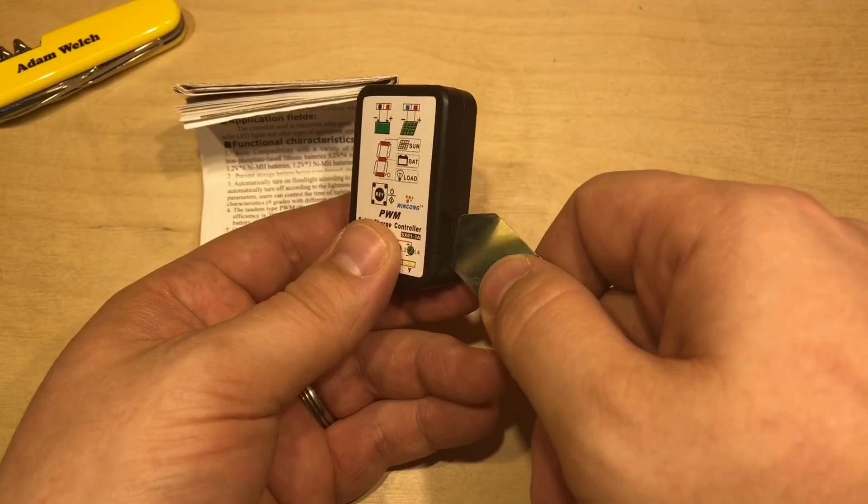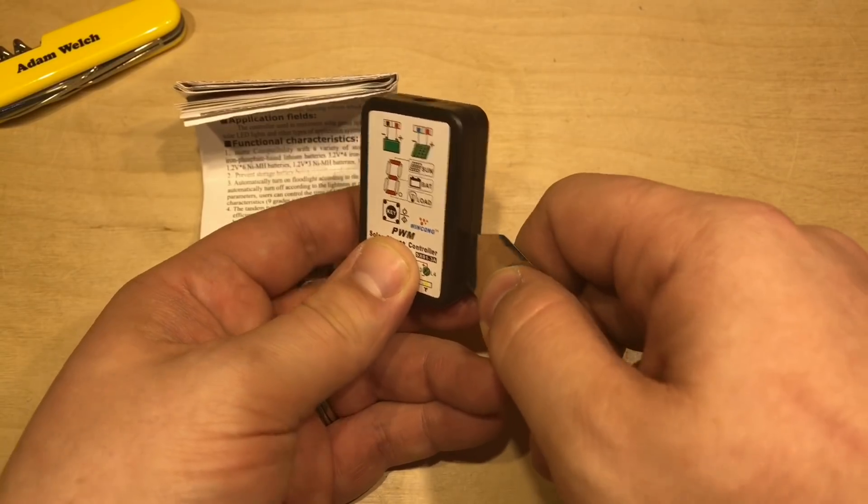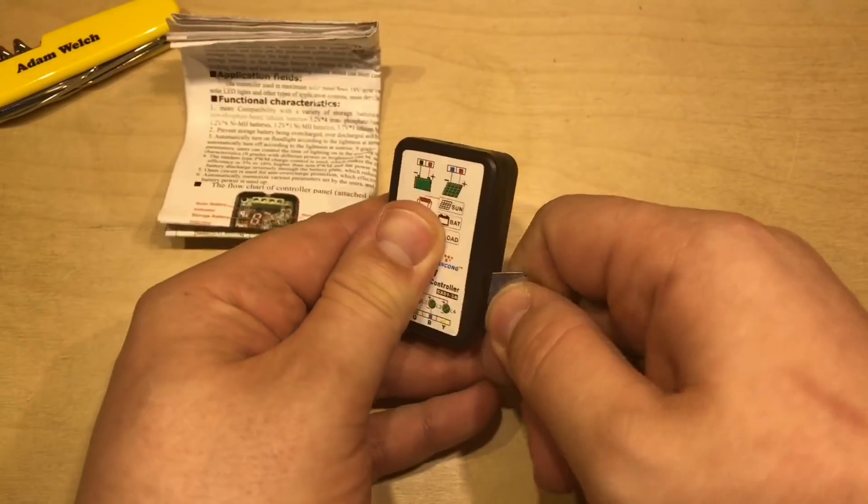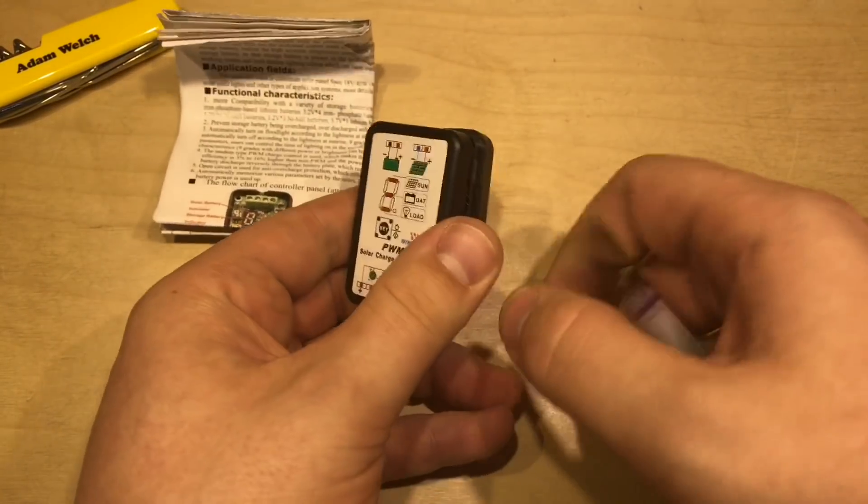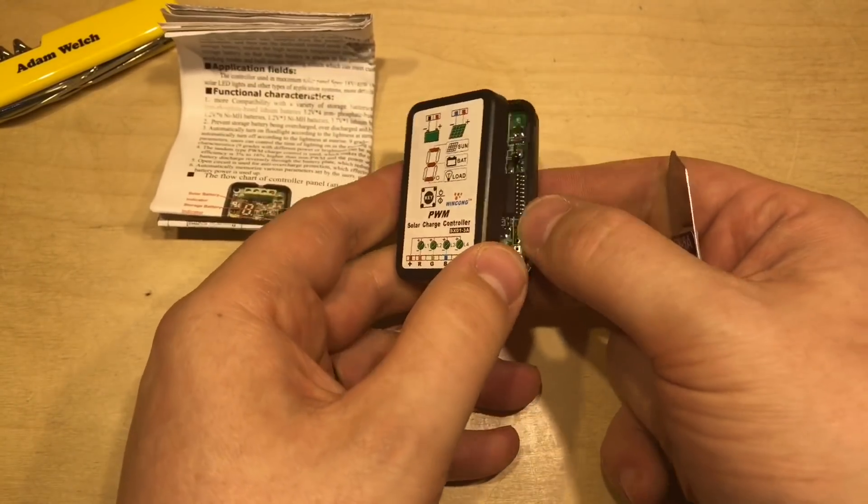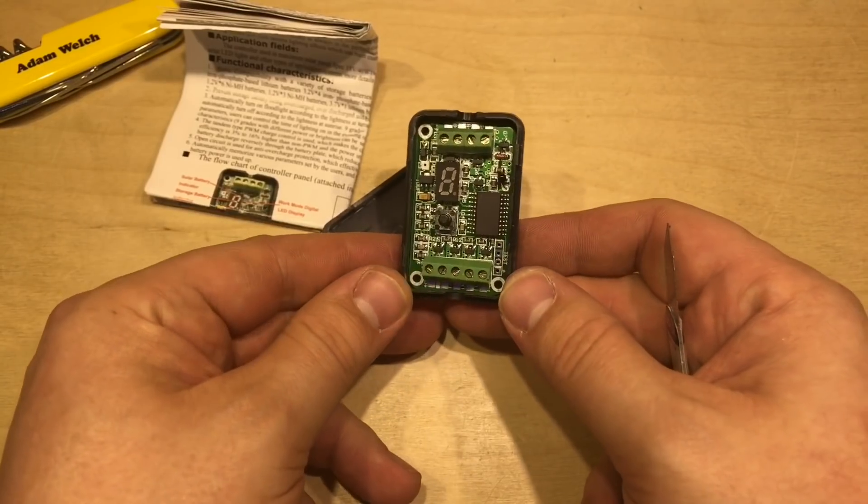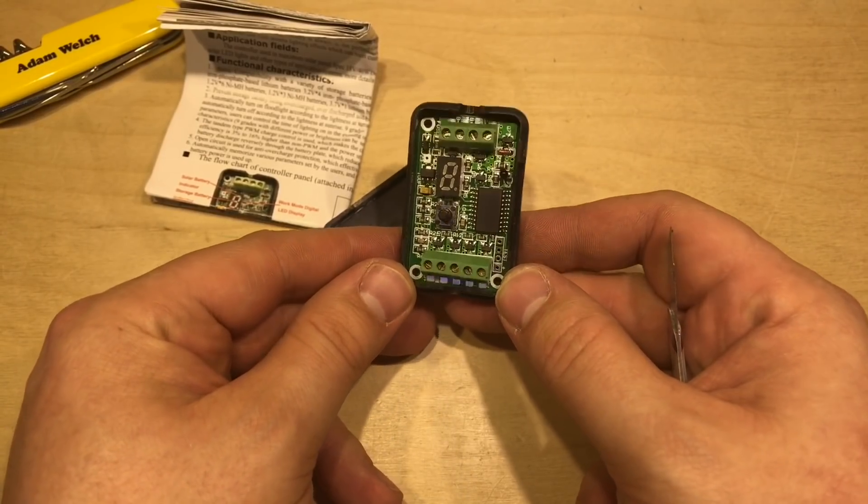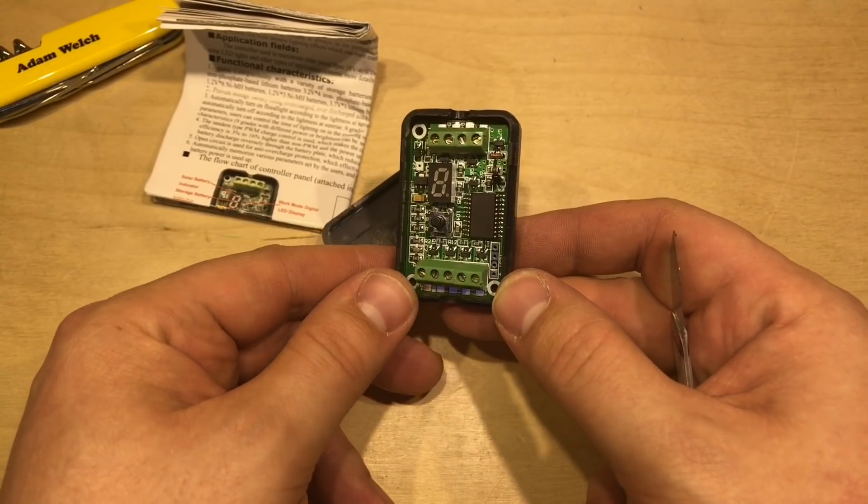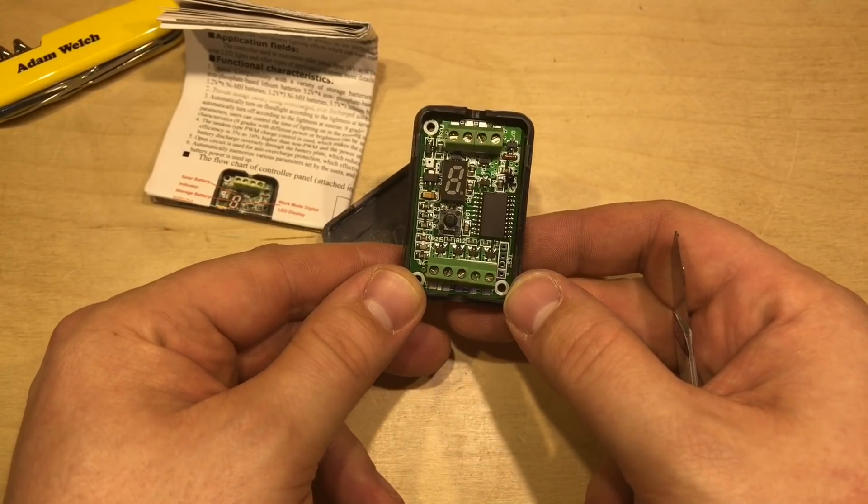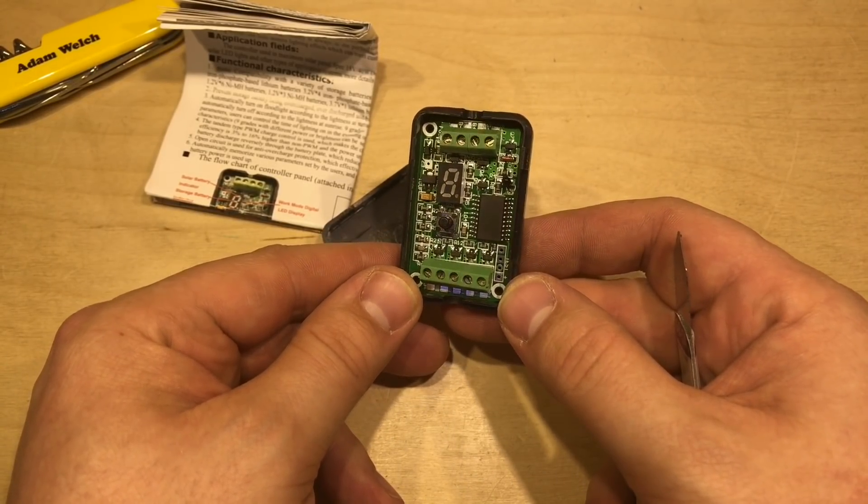Now, I'm going to need something to prise this open. There are no screws. And that unclips relatively easily. And there we have the PCB.